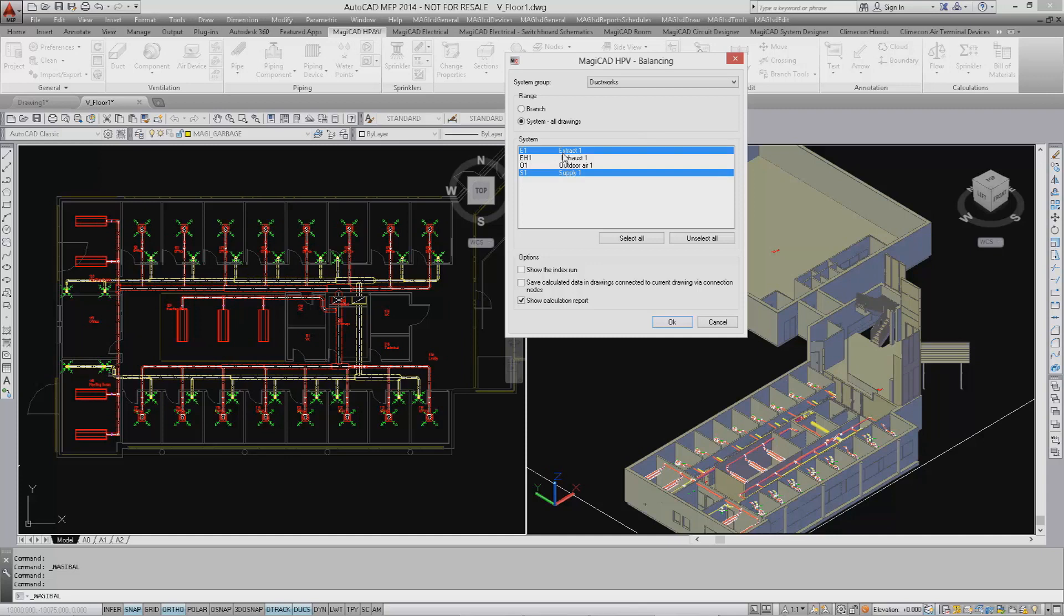The options presented are the same as before except a new checkbox reading show calculation reports. If you leave this unchecked, the calculations will run without the reporting part of the process. We now click OK and run the calculations.